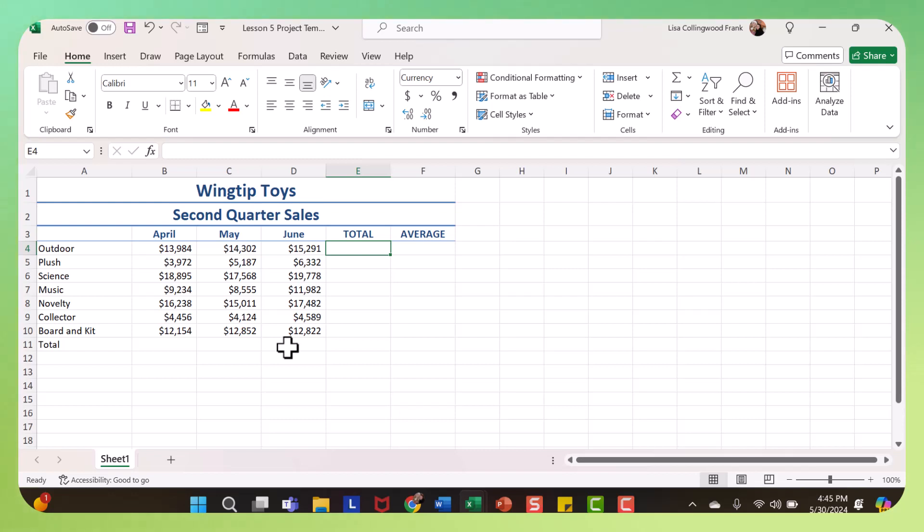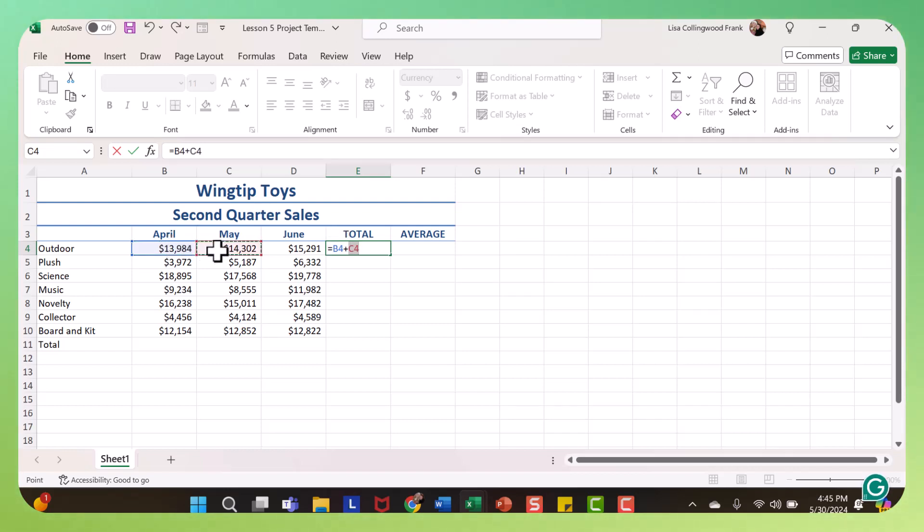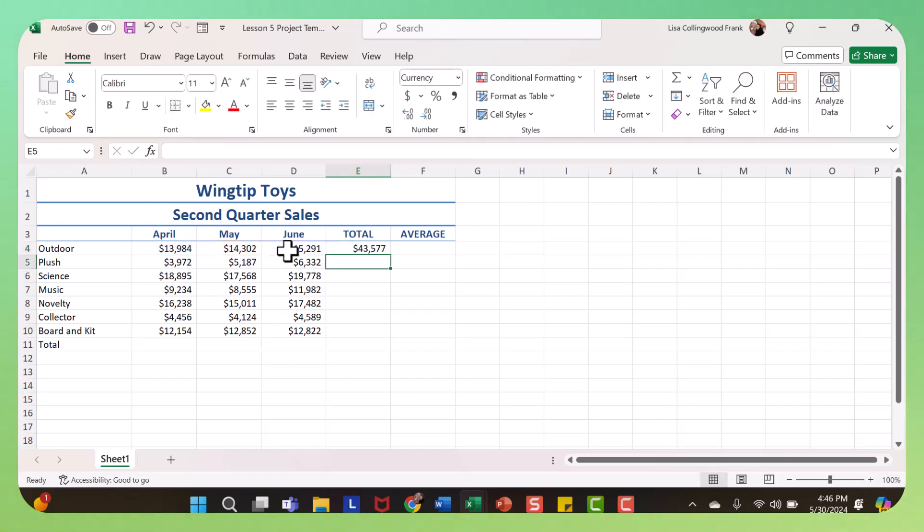So if you want to just add these numbers using a basic formula, you would start with an equal, and then you would click the first cell, then put in a plus sign, click the second cell, plus sign, third cell, and then you can press the enter key.